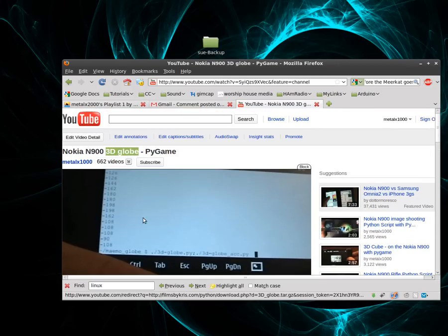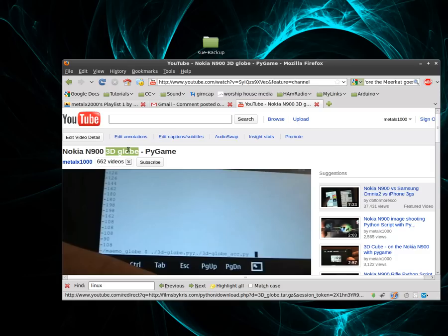Okay, I've had a number of questions regarding how to run the scripts I wrote for the N900, my PyGame scripts. And here's an example here. Here's a video I posted up on YouTube. It is the 3D Globe program.